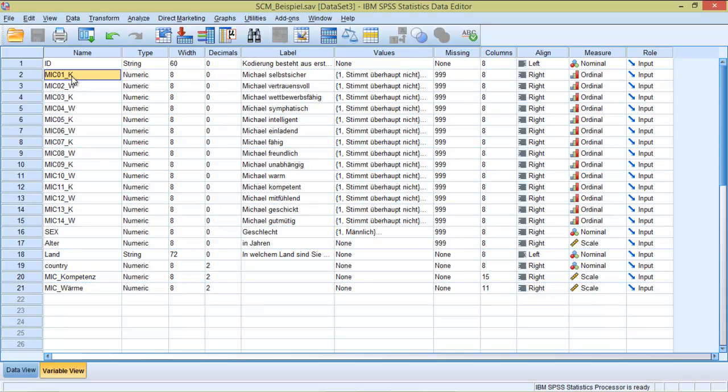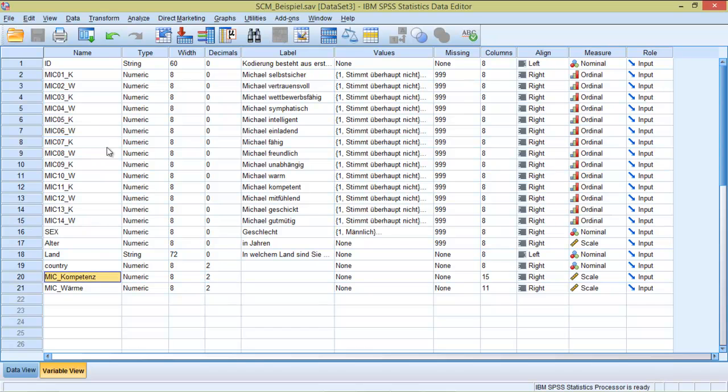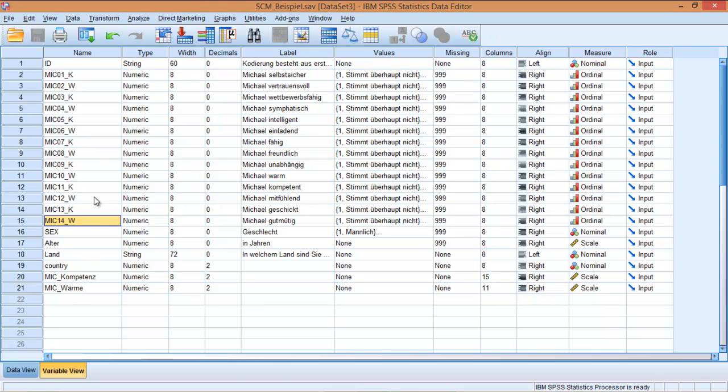You can see here every item that ends with K belongs to the competence scale, and another seven items belong to the warmth scale.